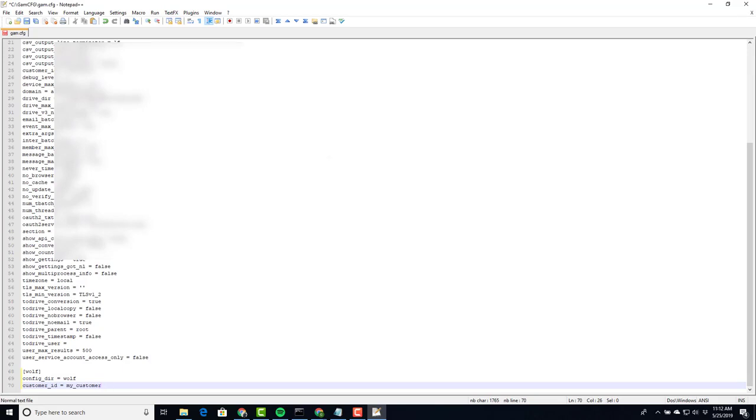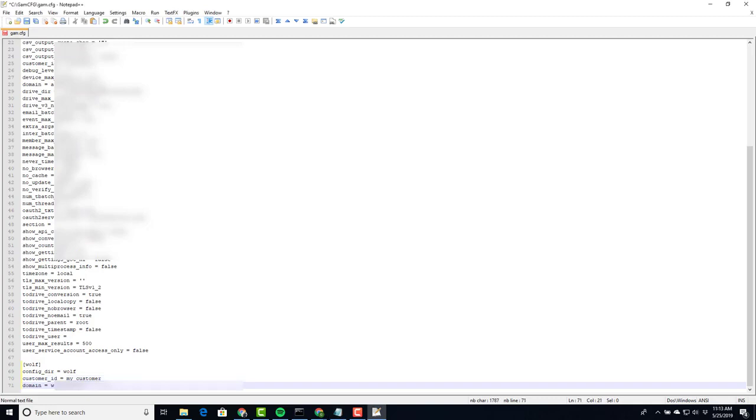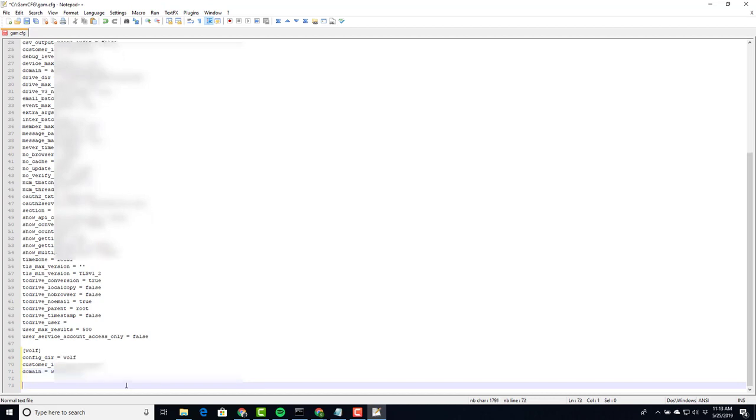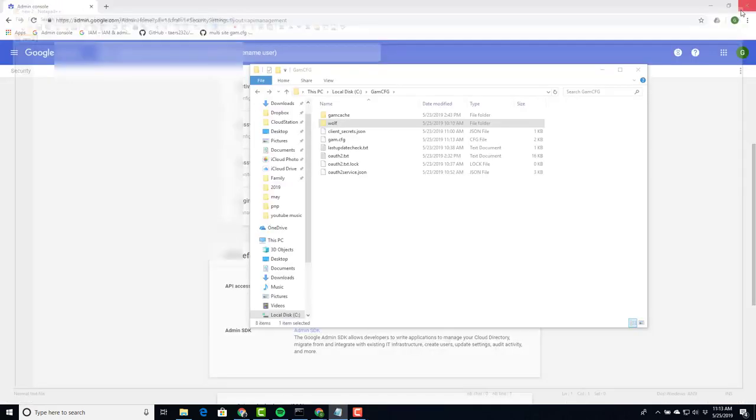We do know the fully qualified domain name. Domain space equals space the domain that we're doing. If we had other domains, we would do the exact same thing here using what we did for wolf. We would also have to create additional folders inside our GAM CFG folder for each domain. Save the file and close it.